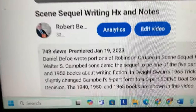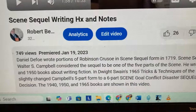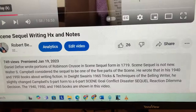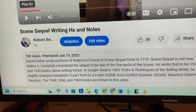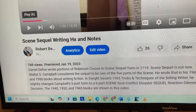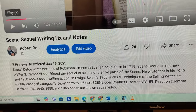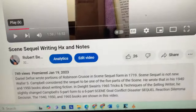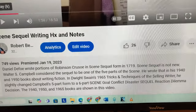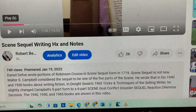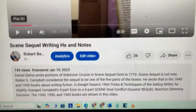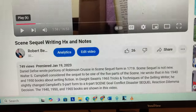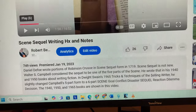So I refer you to that video — it's about 17 minutes. I'll just read this little portion here. Daniel Defoe wrote portions of Robinson Crusoe in scene-sequel format in 1719. Scene-sequel writing is not new. Walter S. Campbell considered the sequel to be one of the five parts of the scene. He wrote that in his 1940 and 1950 books about writing fiction. In Dwight Swain's 1965 book, Tricks and Techniques of the Selling Writer, he changed Campbell's five-part form to a six-part scene: goal, conflict, disaster, sequel, reaction, dilemma, decision. The 1940, 50, and 65 books are shown in this video.